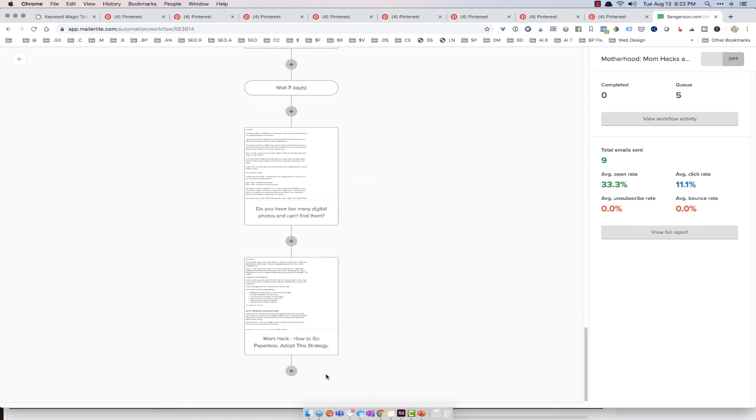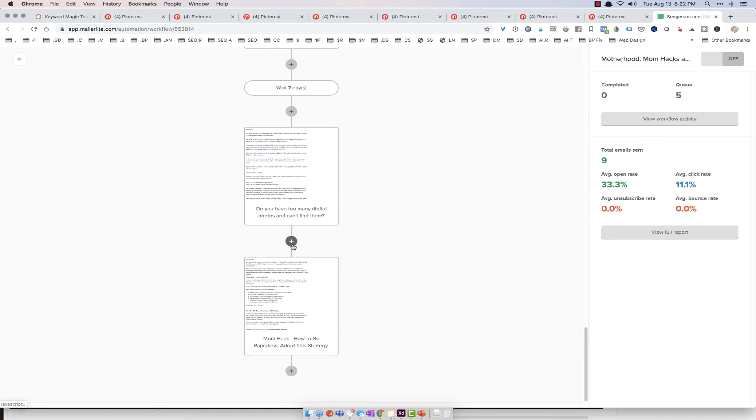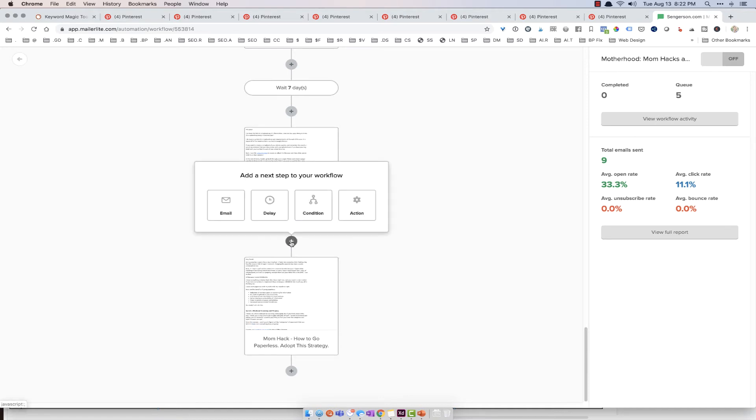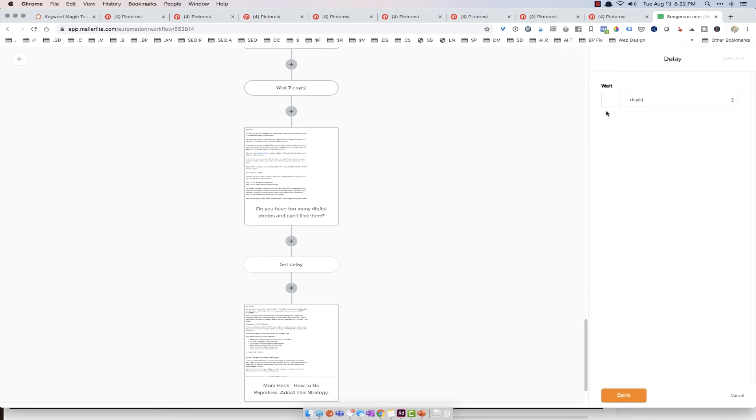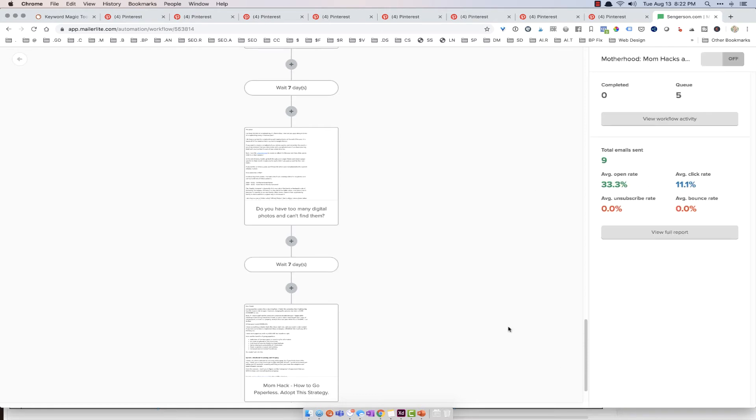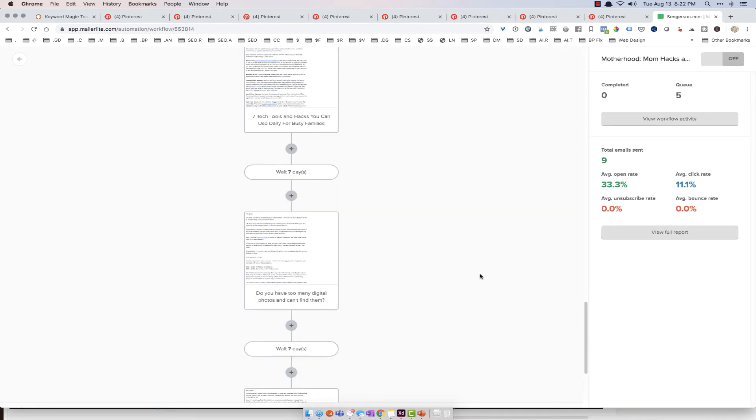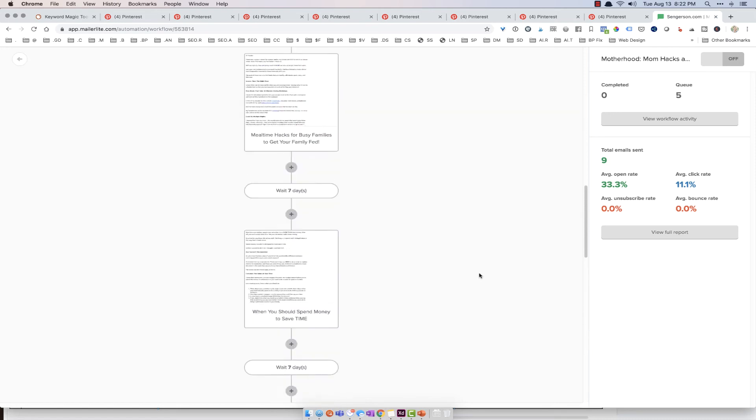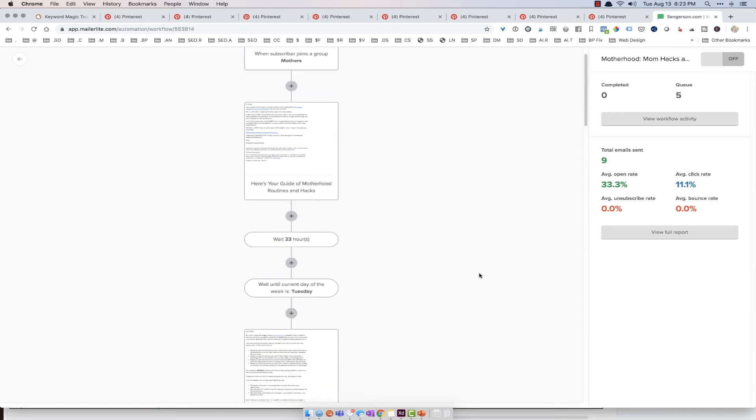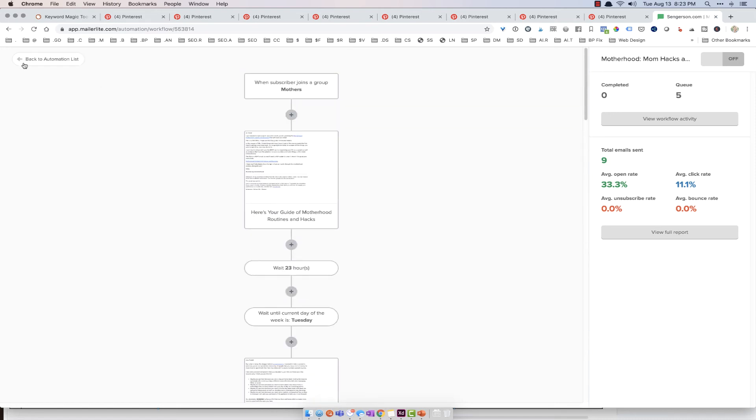So you go ahead and you click on add, and then continue adding emails every week. And so here, for example, I totally forgot to put seven days in here. So I'm just going to hit add. Add a delay. And I hit seven days. And I hit save. And that's it. So that's pretty much MailerLite in a nutshell.